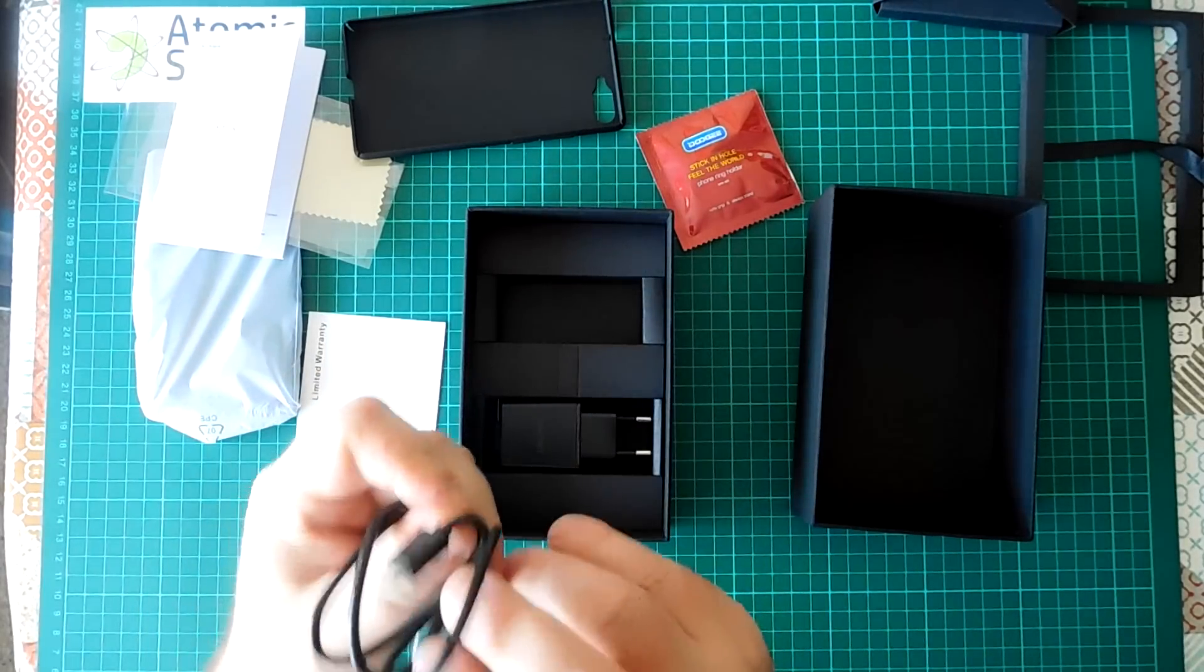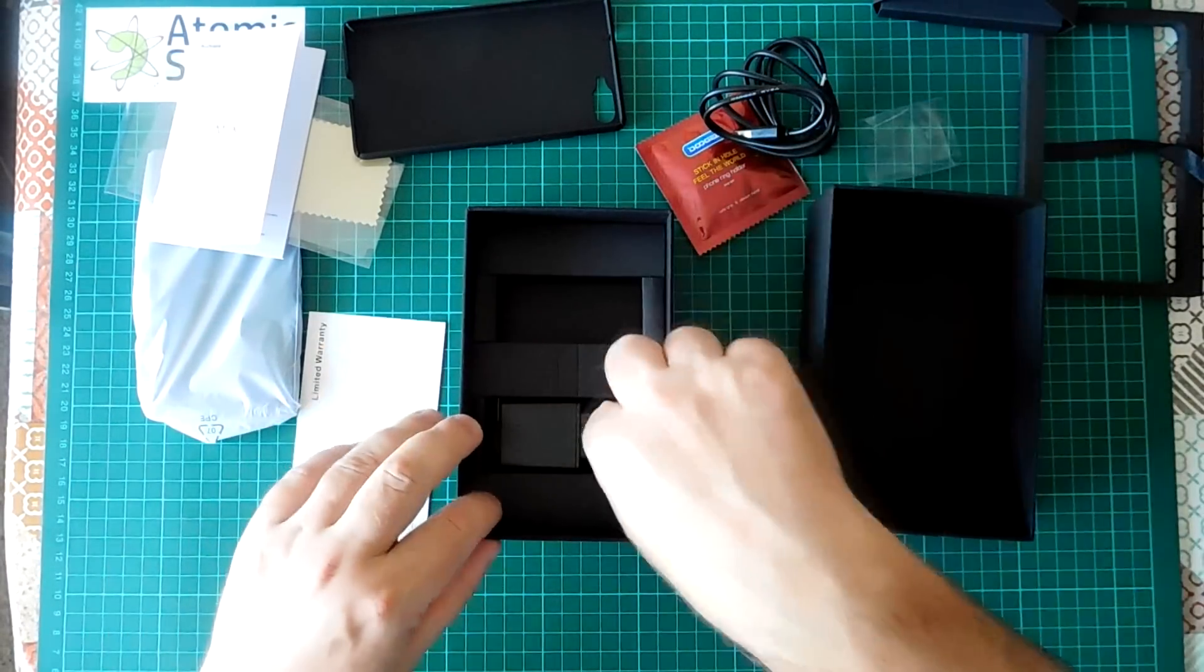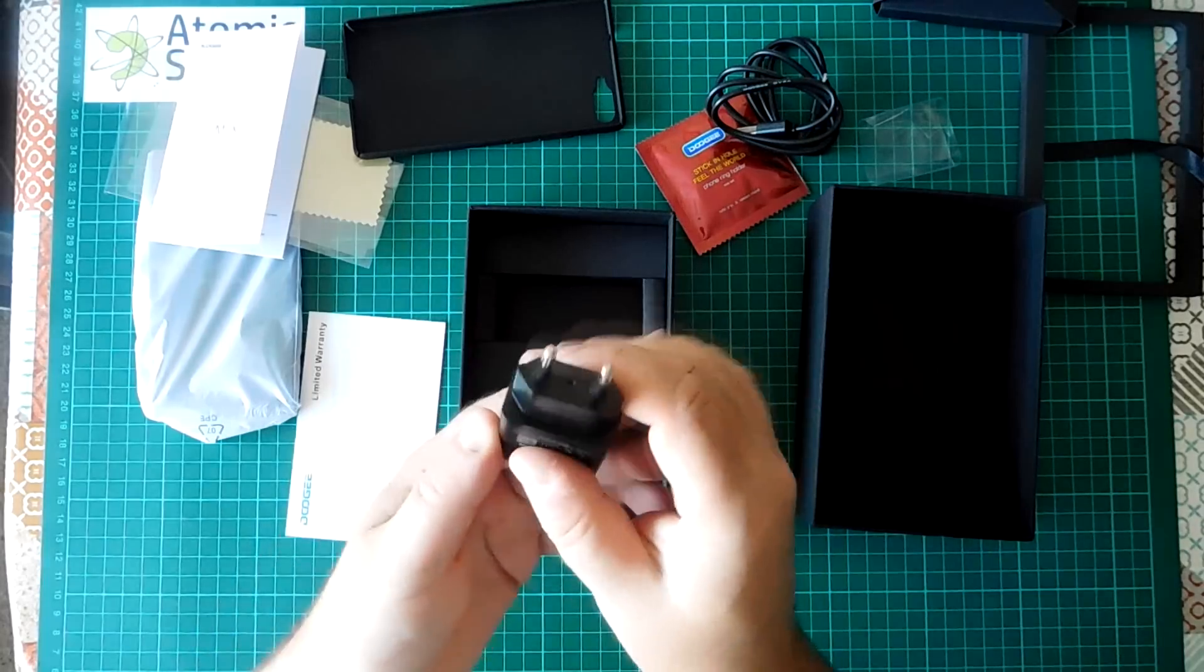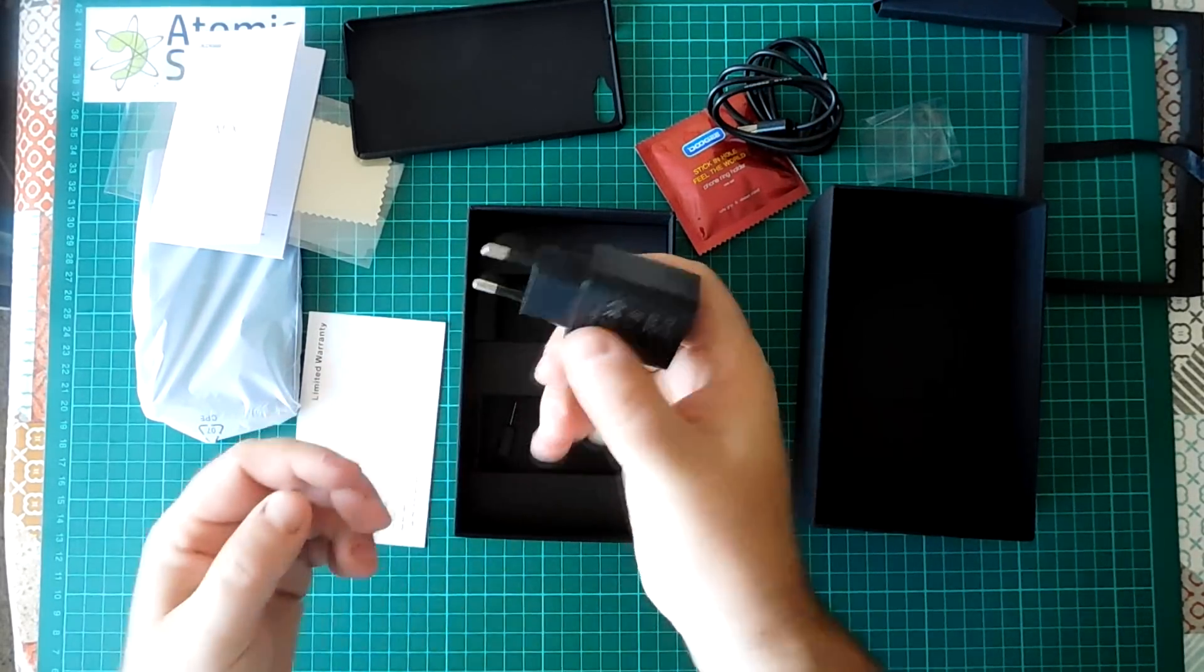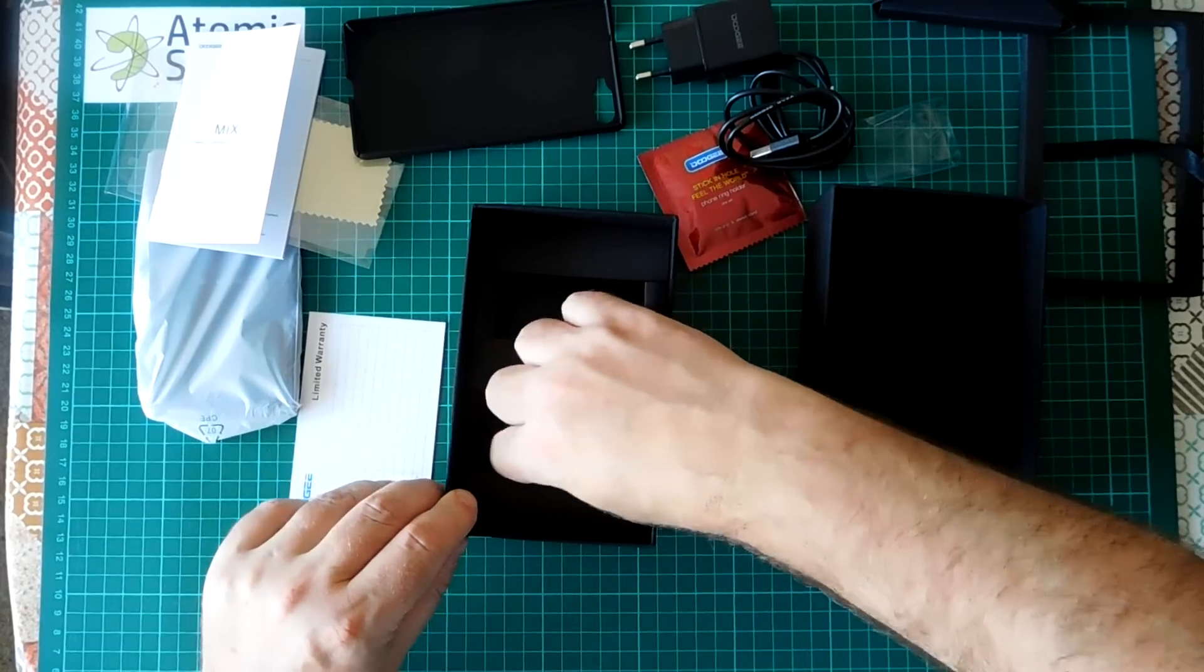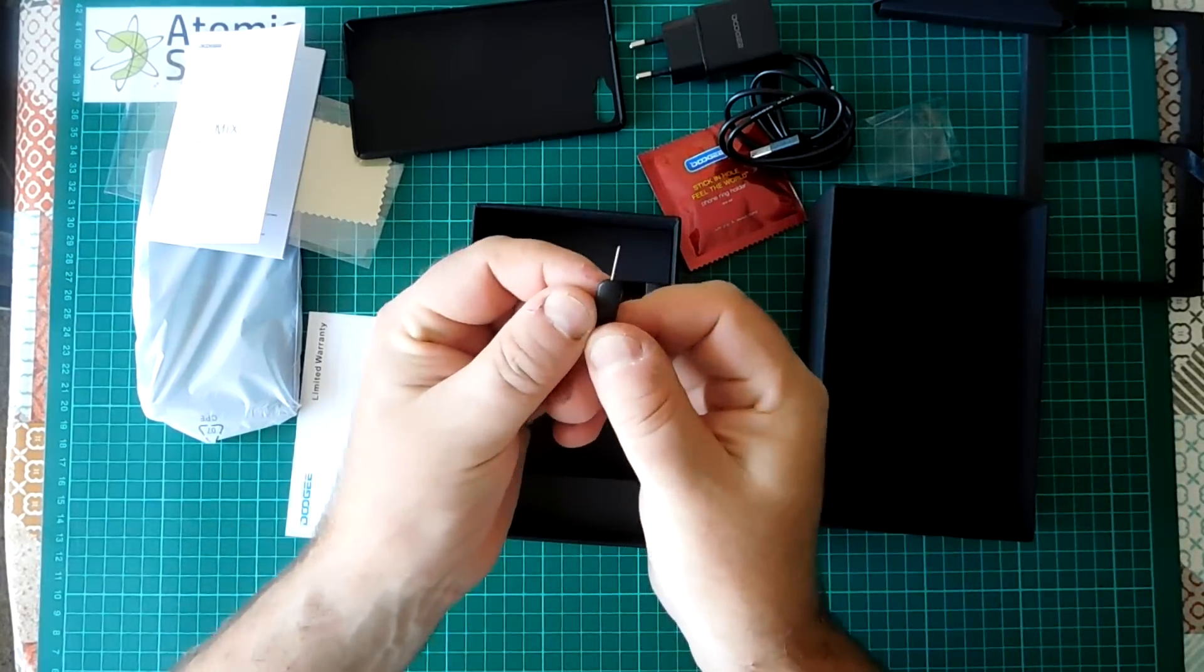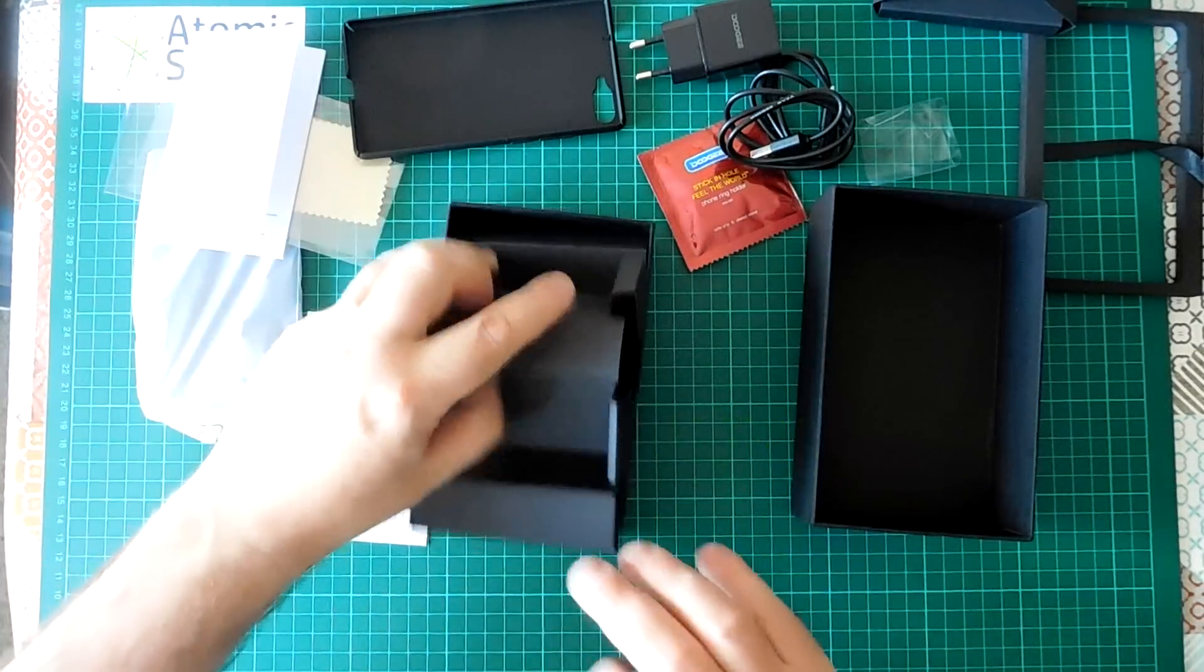USB micro cable. And a charger that does not fit my sockets but that doesn't matter. I'm not intending to use that. It's one of those little SIM tray tools. And that's it.